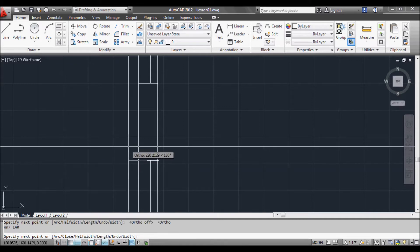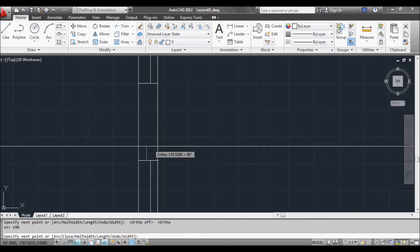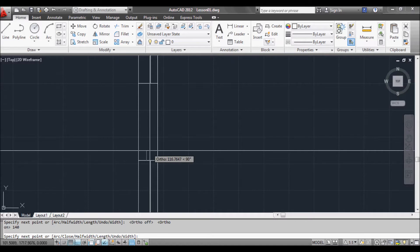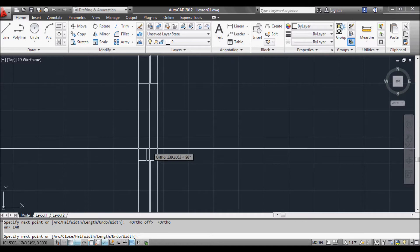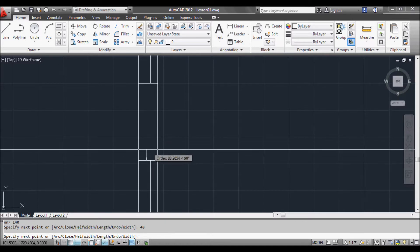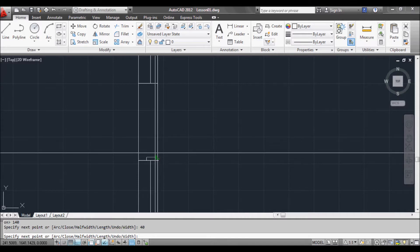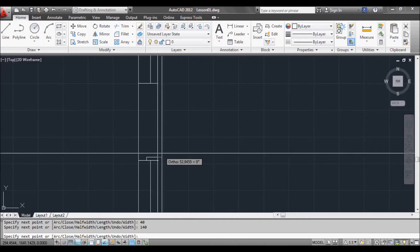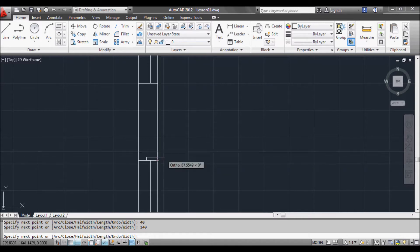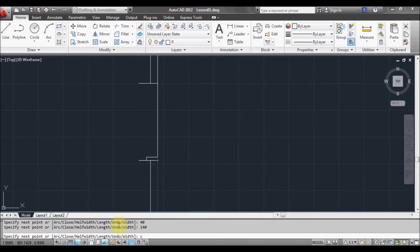As you can see, the command is still active down here in the command prompt. So now it's asking us for the next point. We'll select 40mm in an upwards direction and then 140 again back this way. And to close it we can either click on the point we started at, or we can type C and then enter or space.